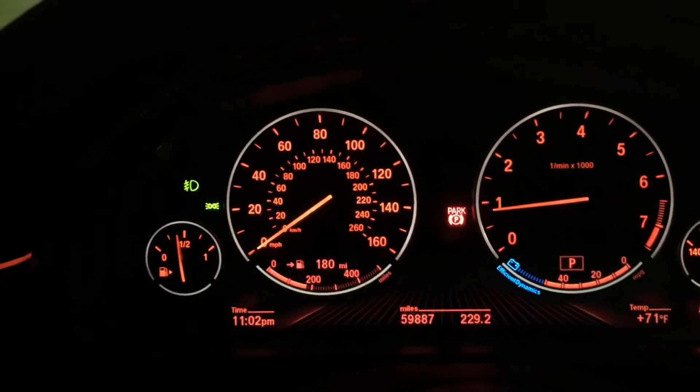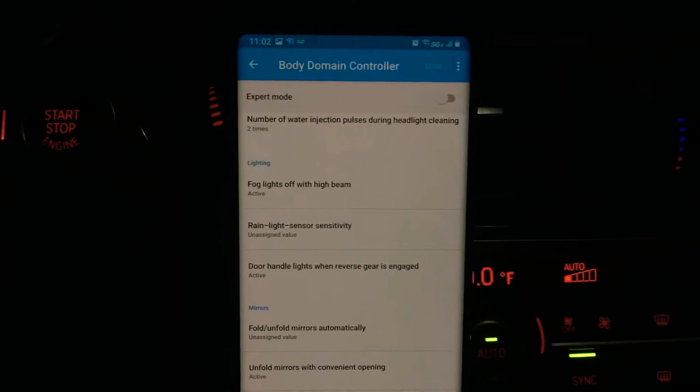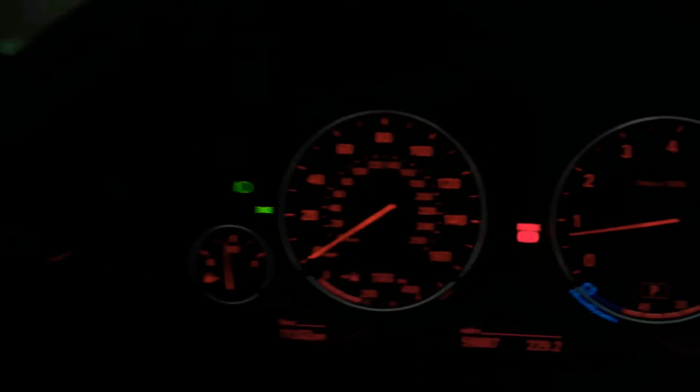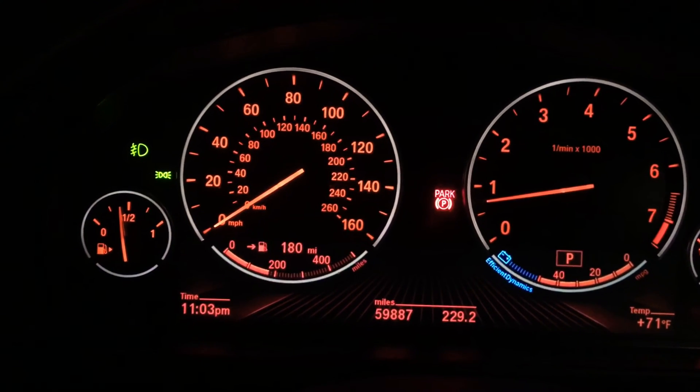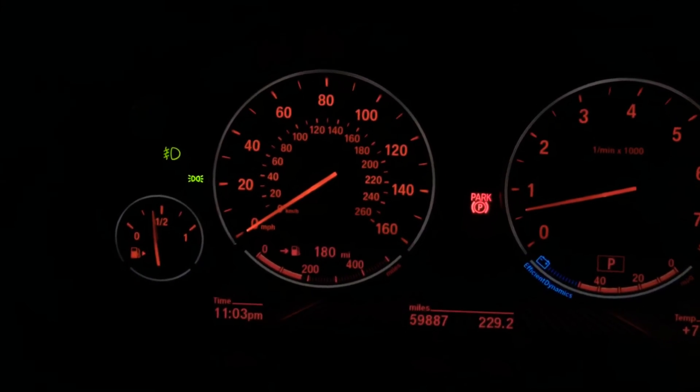Okay guys, camera is set up and I've loaded the Beamer Code app on my phone. I'm in the Body Domain Controller — BDC. This module does take some time to load, so I didn't want to record all of that waiting. Right now on my instrument cluster you can see my fog lights are on and my headlights are on. Outside you can see the headlights are on, the fog lights are on, and we're going to go into the Body Domain Controller.